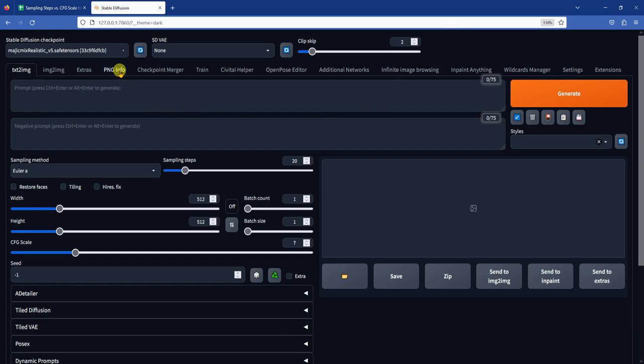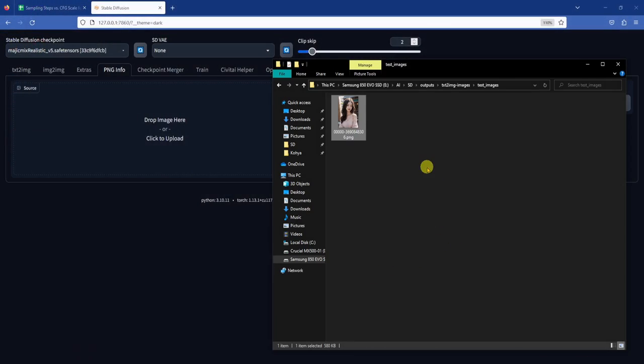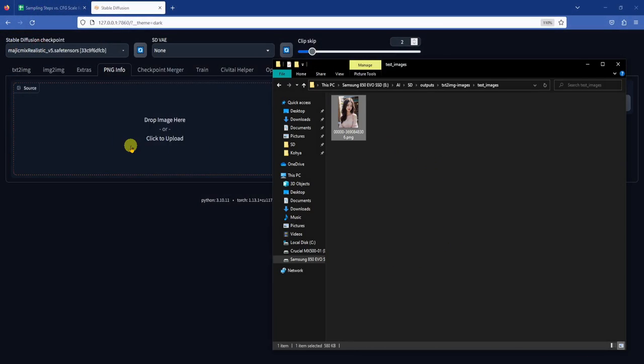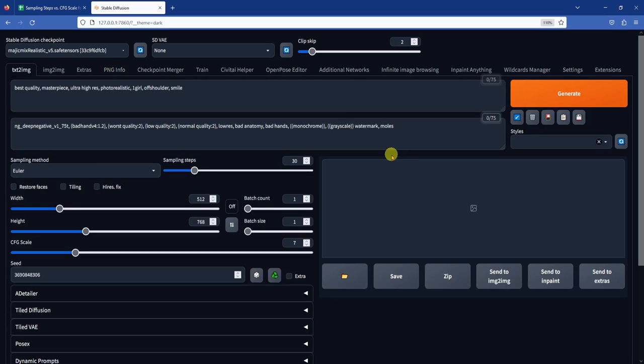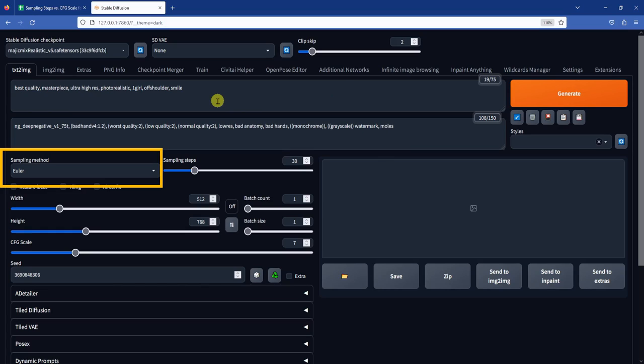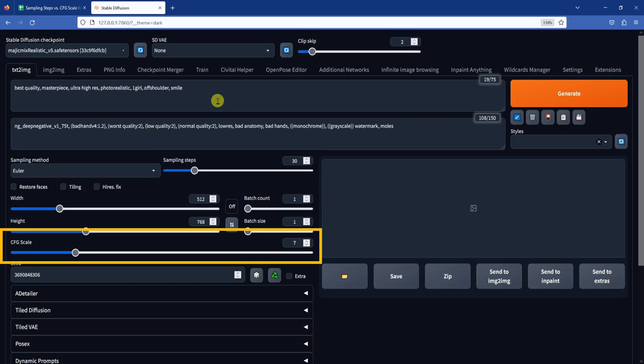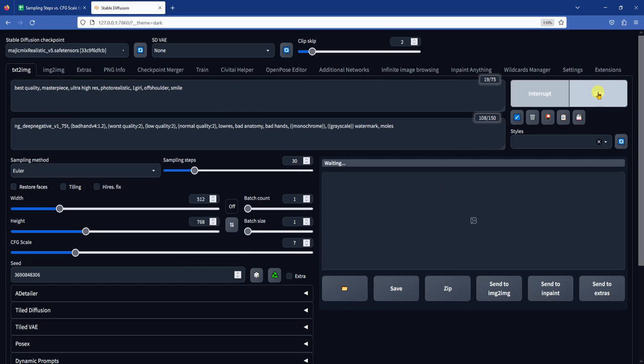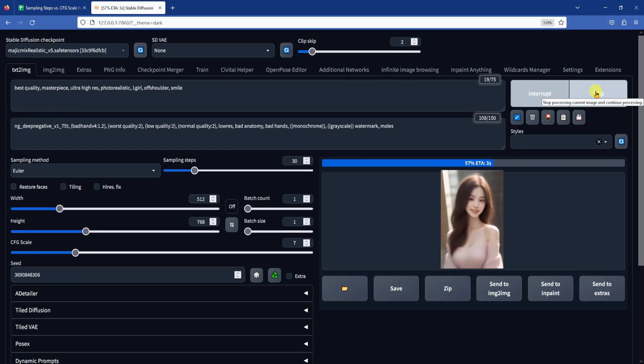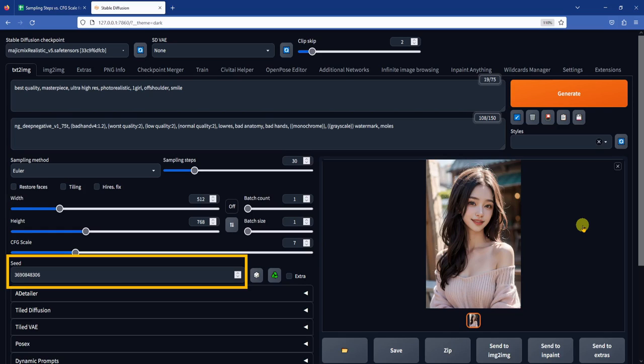Now let's go through an example with our test model, the Magic Mix model. I'll start off by grabbing one of the test images that I have generated and drop it into PNG info, then send it to text to image. This helps populate all the parameters that were associated with this image. We can see that the sampling method was Euler, sampling steps was 30, and CFG was the default 7. Then we can click the generate button to regenerate the image. This image will be our reference image for the upcoming steps.